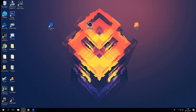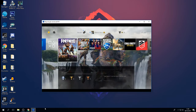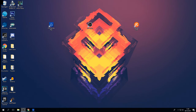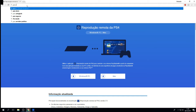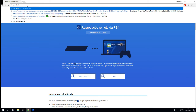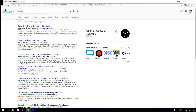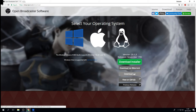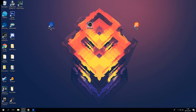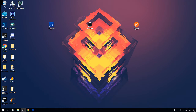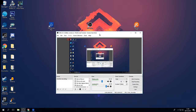The next thing you need is OBS Studio. OBS is the program that will actually record what's going on in the Remote Play window. Go to Google again, type 'OBS Studio', find the Open Broadcast Software page, and download the version you want — I have the 64-bit version. After it installs you'll get the OBS icon; click on it to open it.